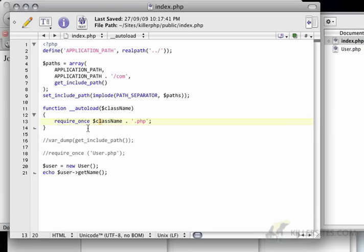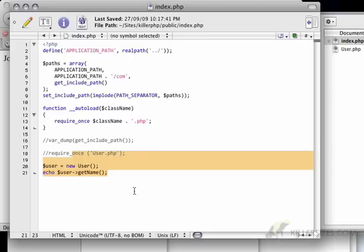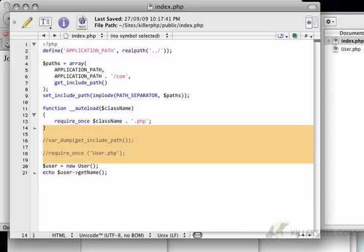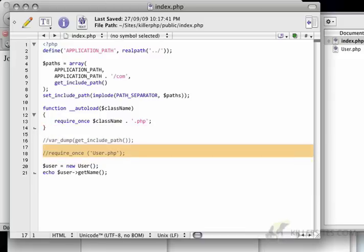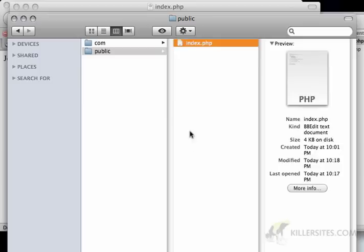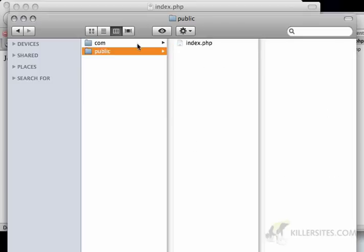So here we've basically shifted the responsibility of creating a new user object from the programmer writing the upper layers of the code to it automatically knowing that it needs to require once when I create a new object.